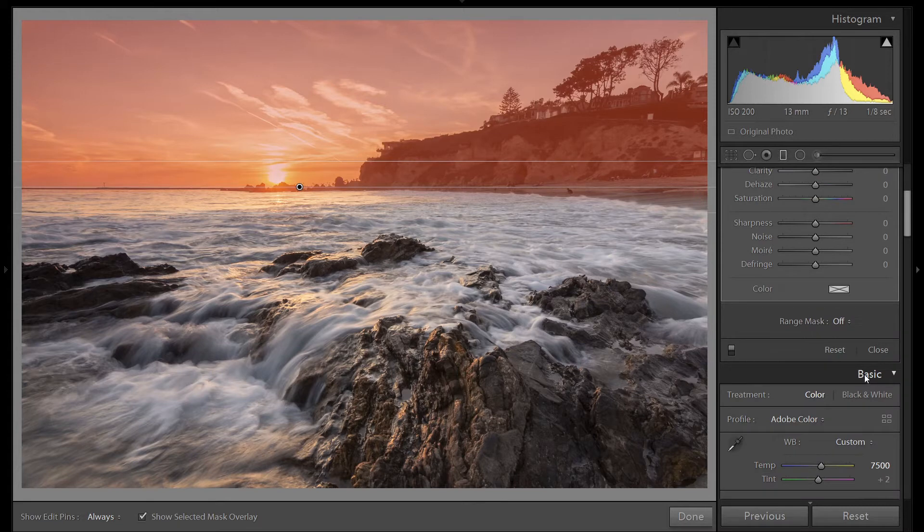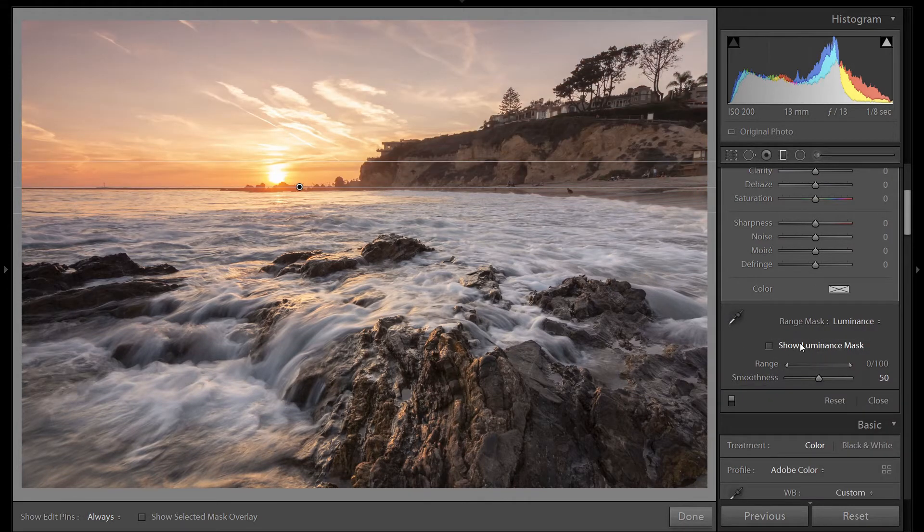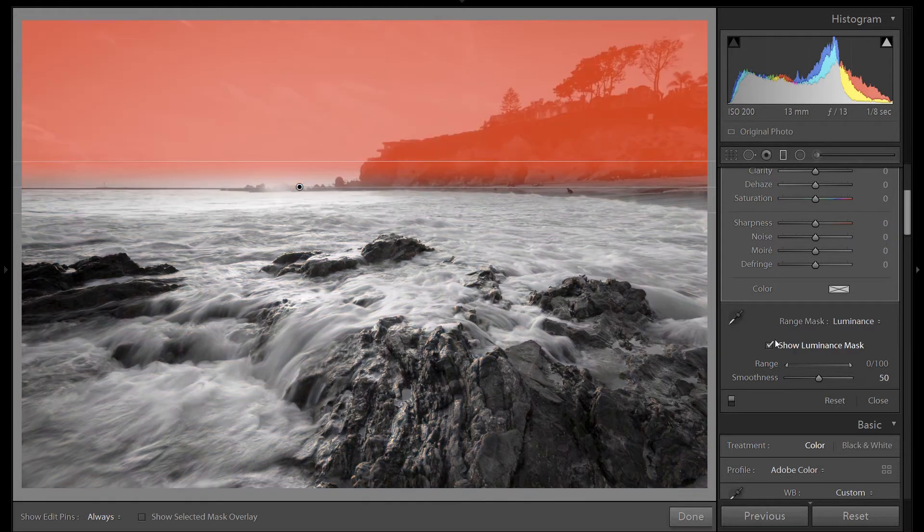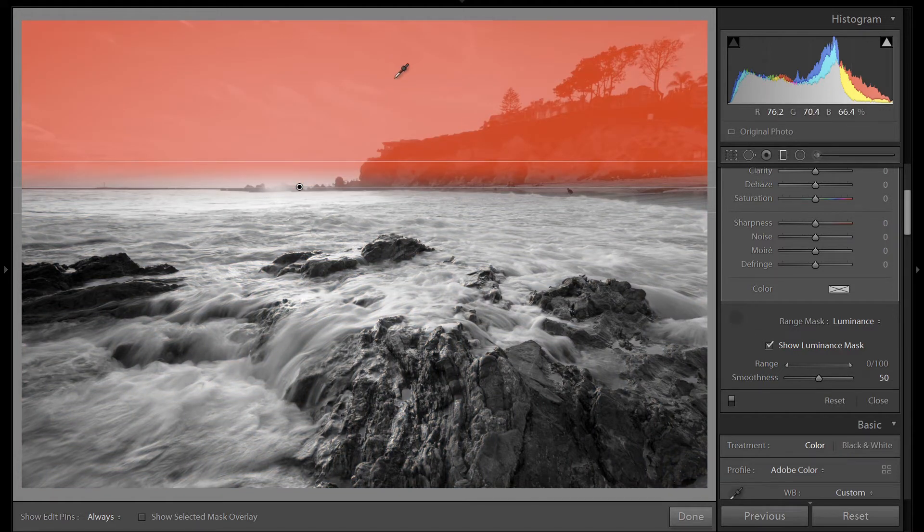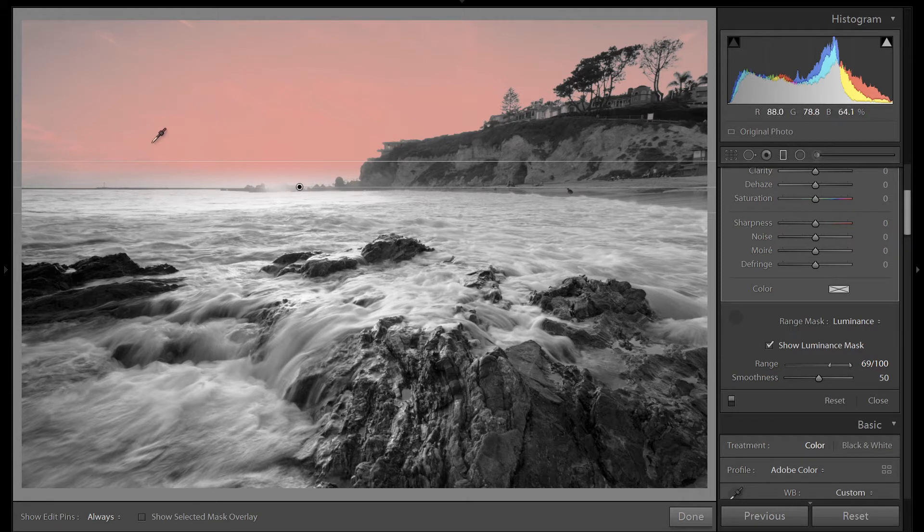So let's go down here, range mask, luminance. We can click on show luminance mask. Let's grab our dropper, click in the sky. Now you can see we're only affecting the sky area and nothing else.